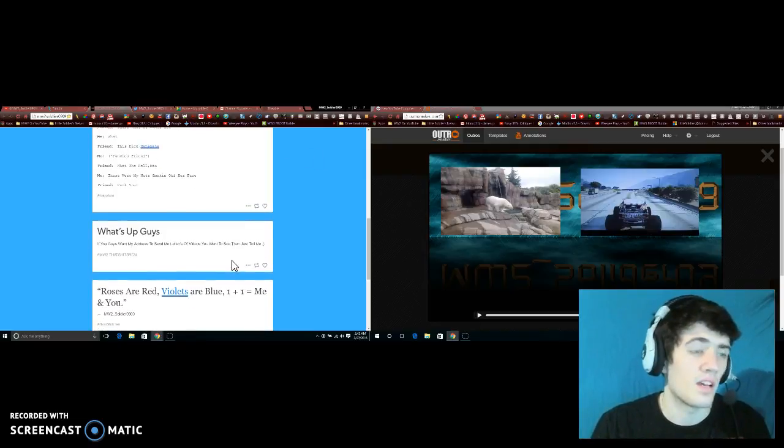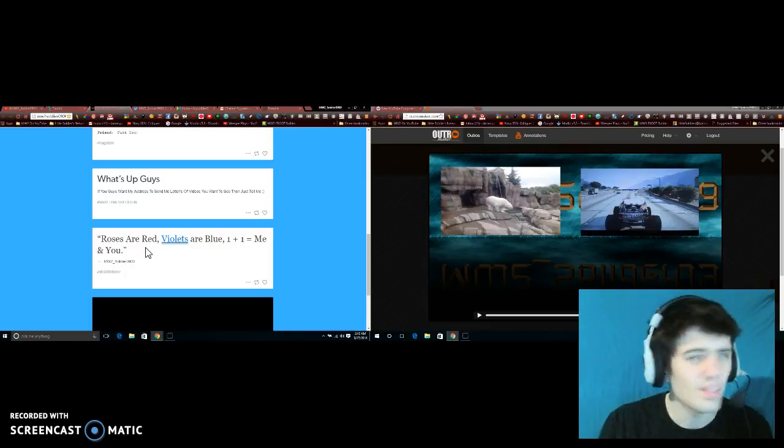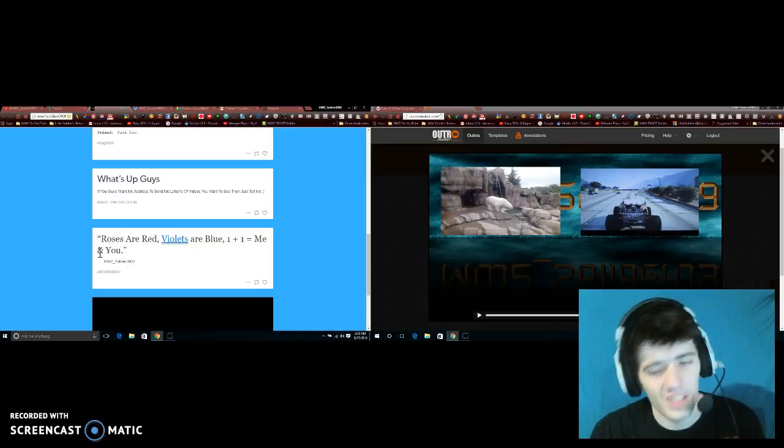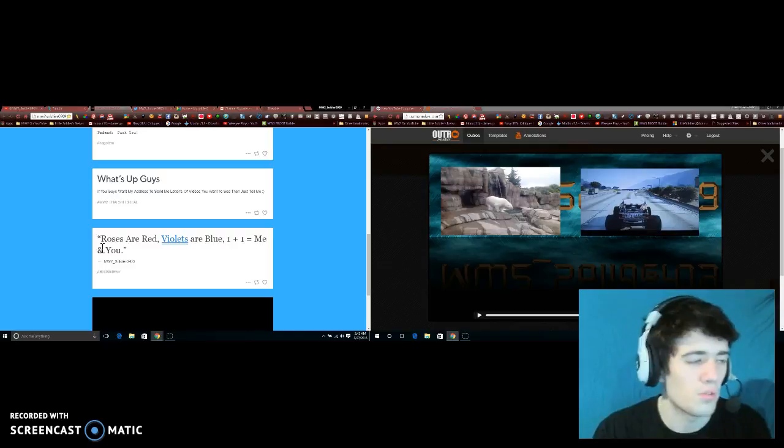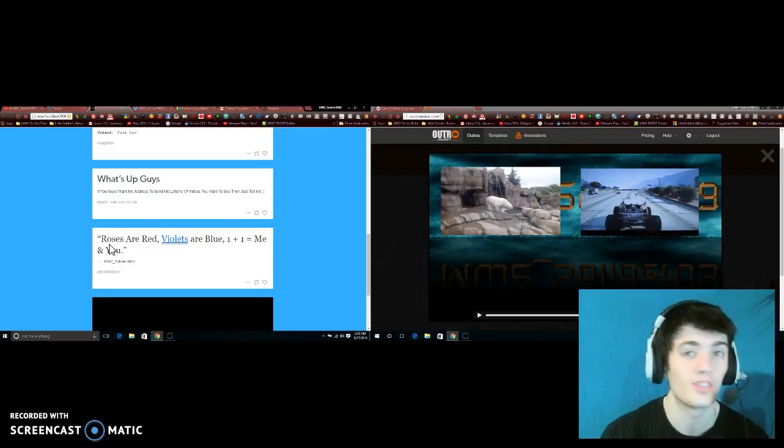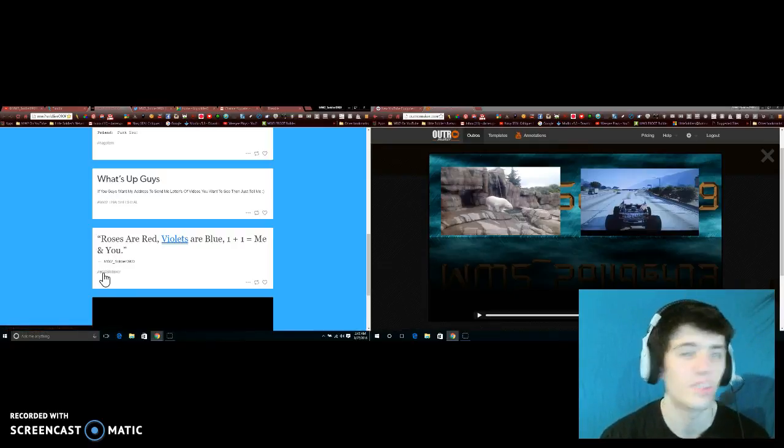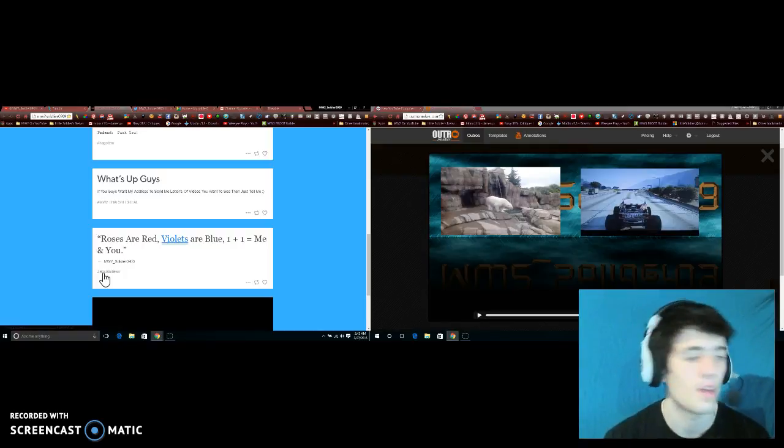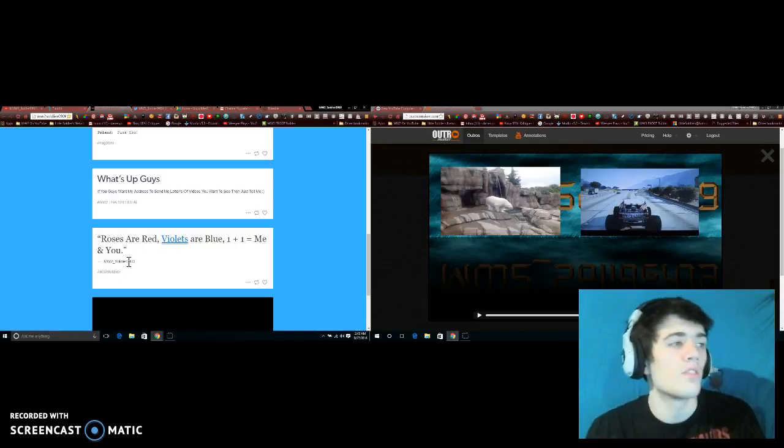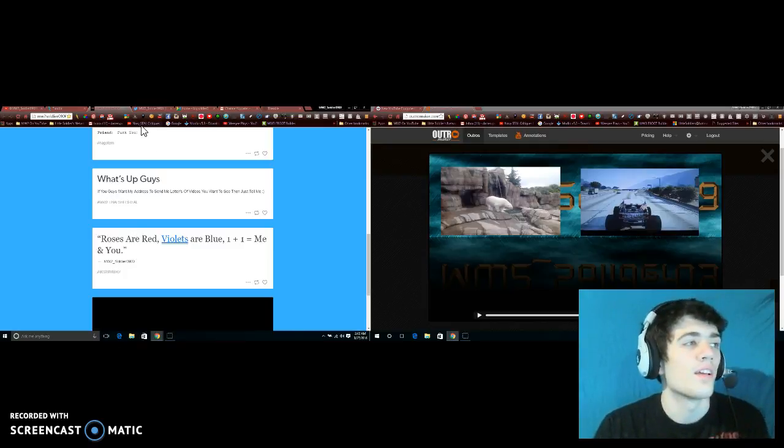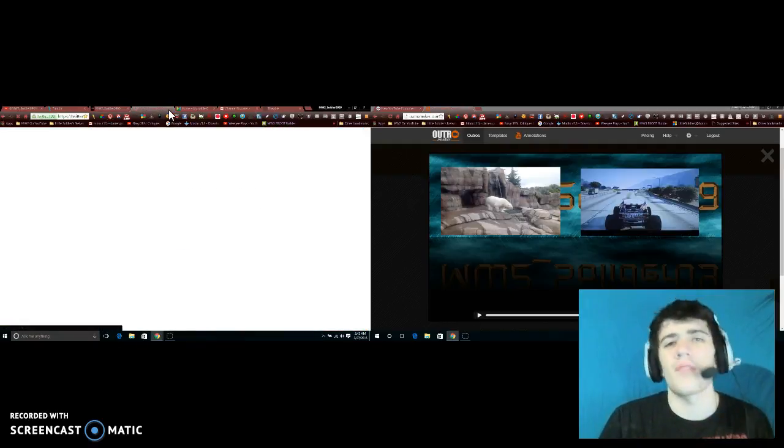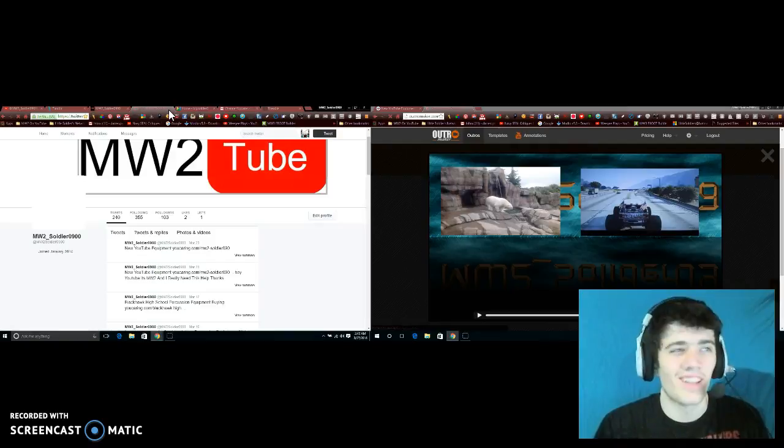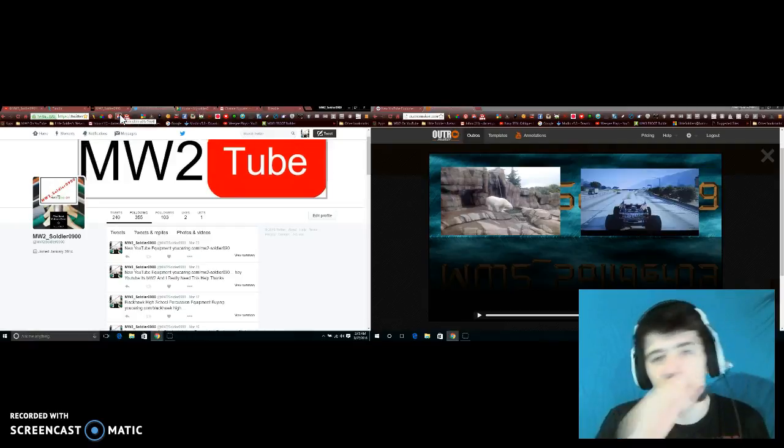Let's continue - this is 'Roses are red, violets are blue, one plus one equals me and you' with my username MW2_underscore_Soldier_0900 and it says hashtag best ever. If you guys want to hop onto my Twitter page, which we're going next, just put hashtag best ever, hashtag MW2, and hashtag got him. Just on my Twitter page now, I'll message you guys back. I don't have anything else going on right now.